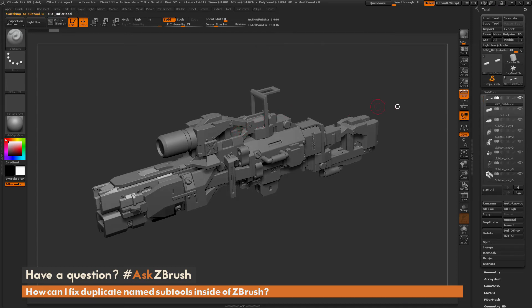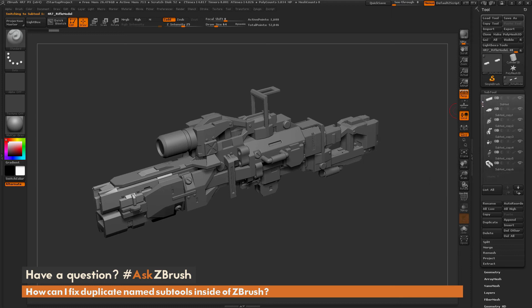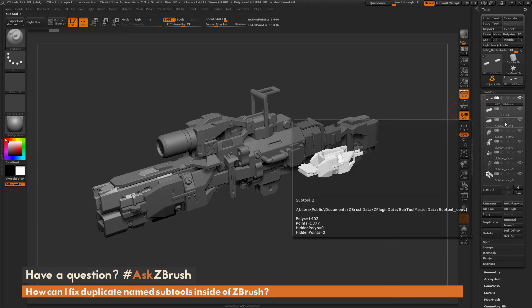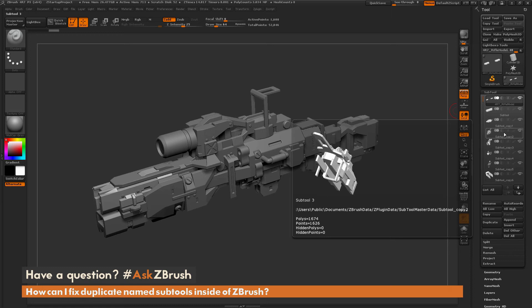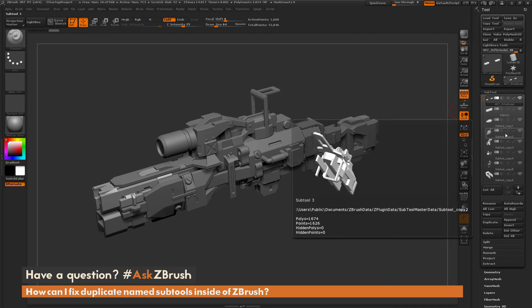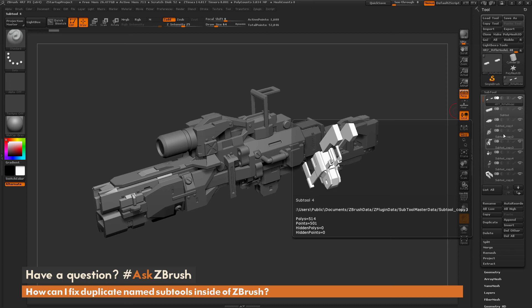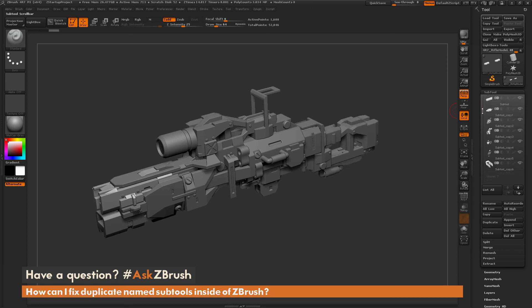Now after that is processed you'll notice it has gone through across all your subtools and it's going to make sure that every subtool in this list has a unique name. So you can see now I only have one subtool labeled subtool and then everything else has had an underscore copy appended to it with a number.